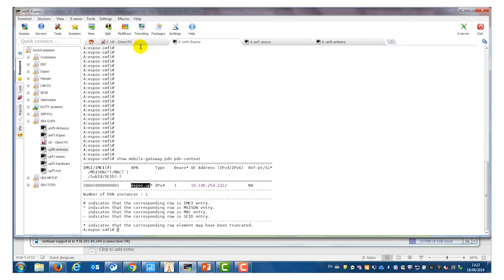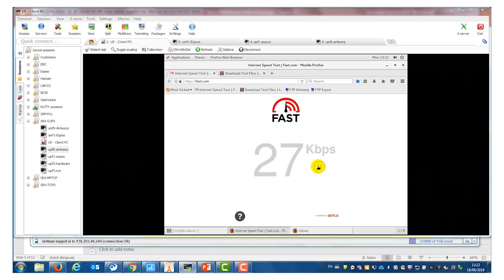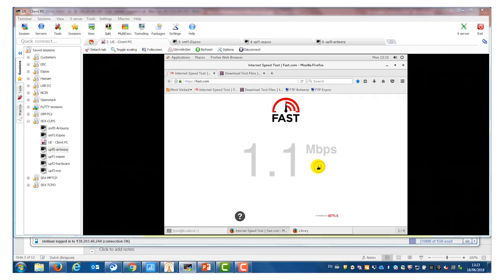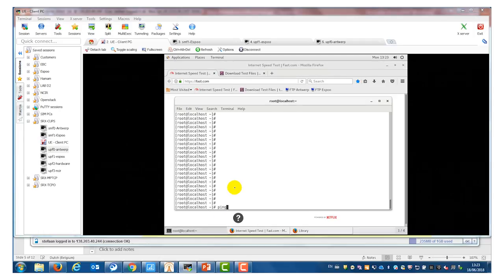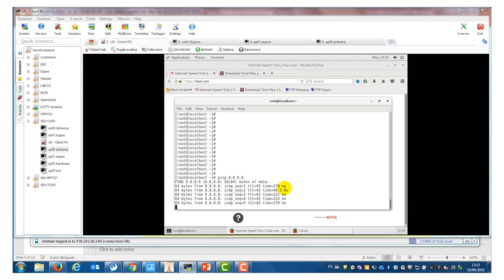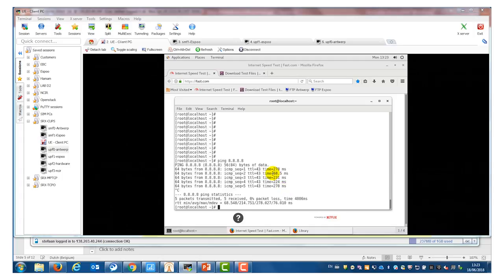Let's do a number of tests. I go back to my client PC and I will do a speed test using Fast.com to see how much bandwidth we have in this centralized data center setup. Fast.com is measuring an access speed of 1.5 megabit per second. Let's also do a ping test — I'm pinging 8.8.8.8. We see a delay of 278 milliseconds, then 68 milliseconds, then 231 milliseconds. So we see delays of approximately 200 milliseconds.